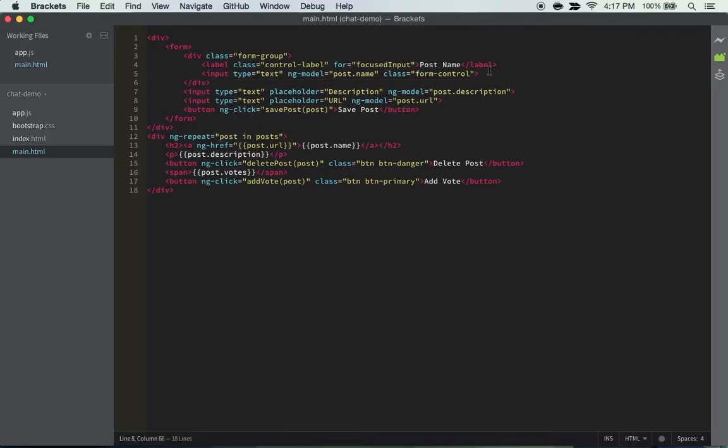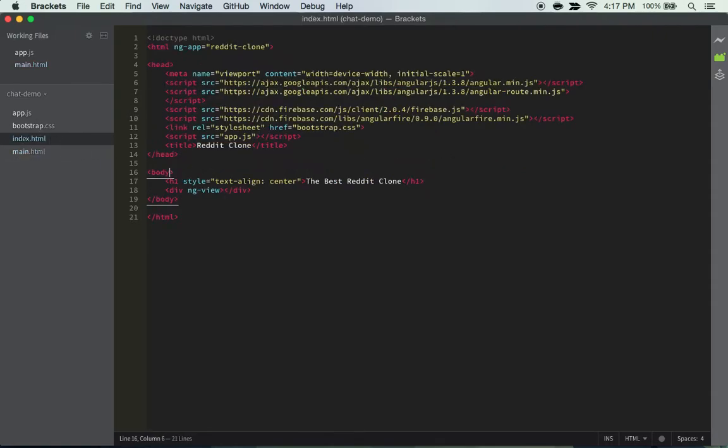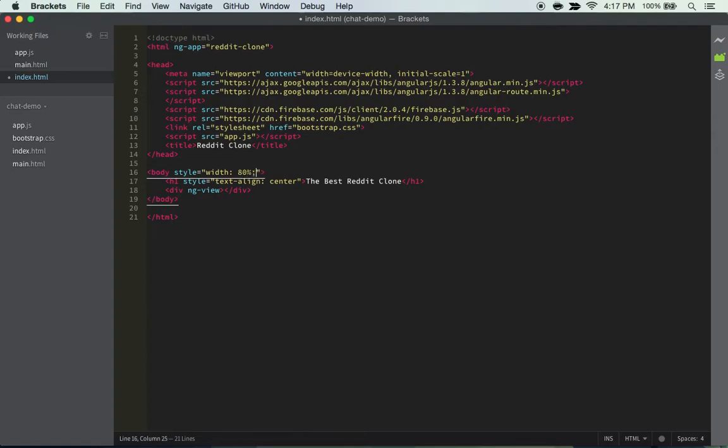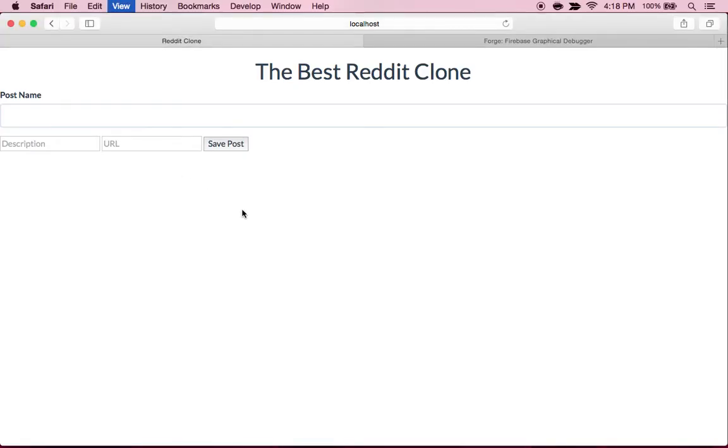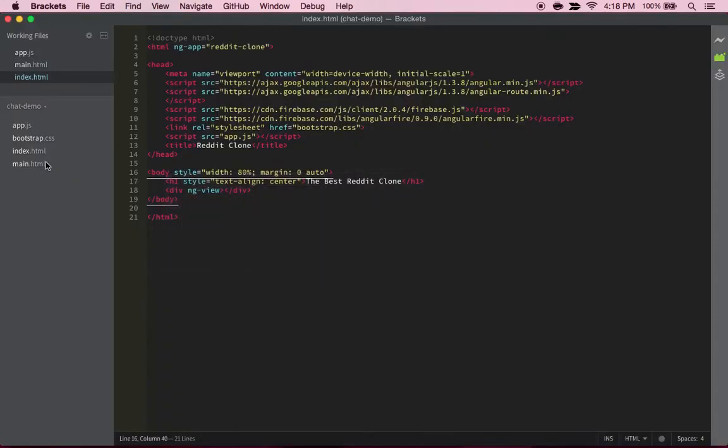So what I'm thinking we gotta do is probably add some custom styling. I'm gonna go into our index.html and just do a style on the body - let's change it to width 80 percent and then margin zero auto. That should align everything in the center and bam, that looks a ton better.